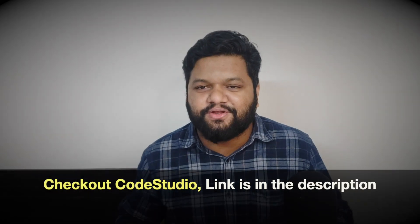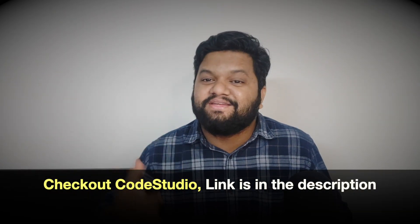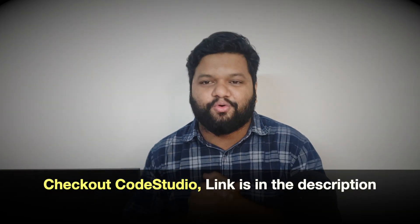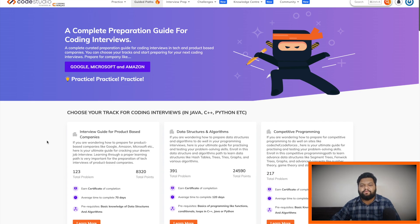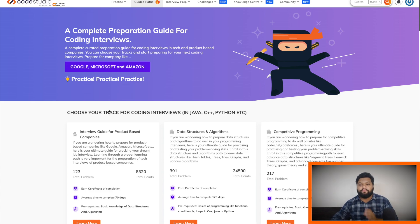I got a chance to review and explore another amazing platform whose free resources are really beneficial for folks dreaming to crack top product-based companies including FAANG. The platform I'm talking about is none other than Code Studios by Coding Ninjas. This is the free part — you can consume it for free, no charges, no fees.